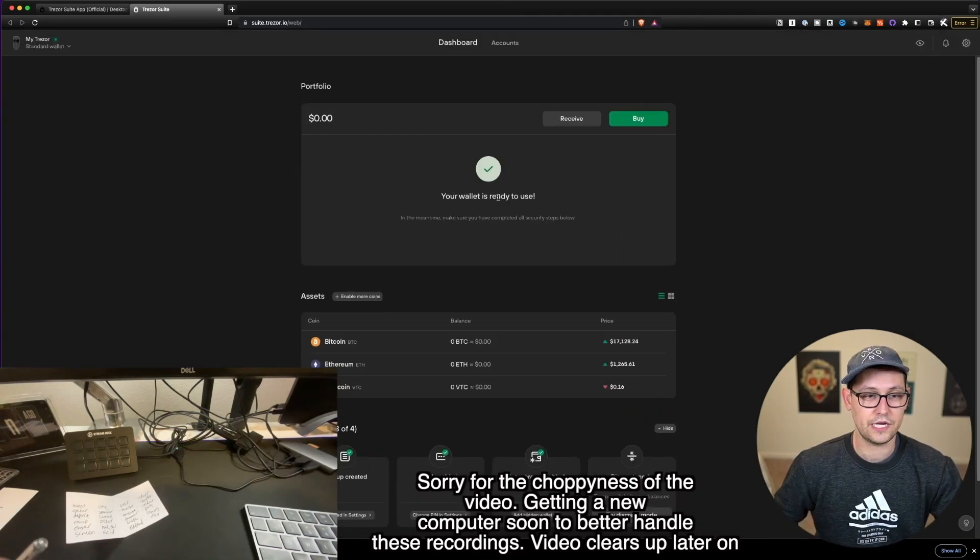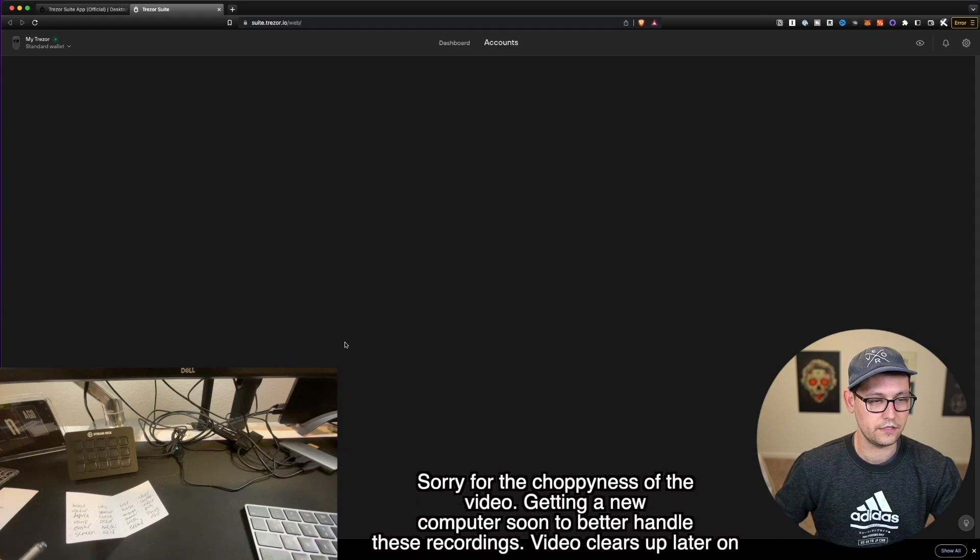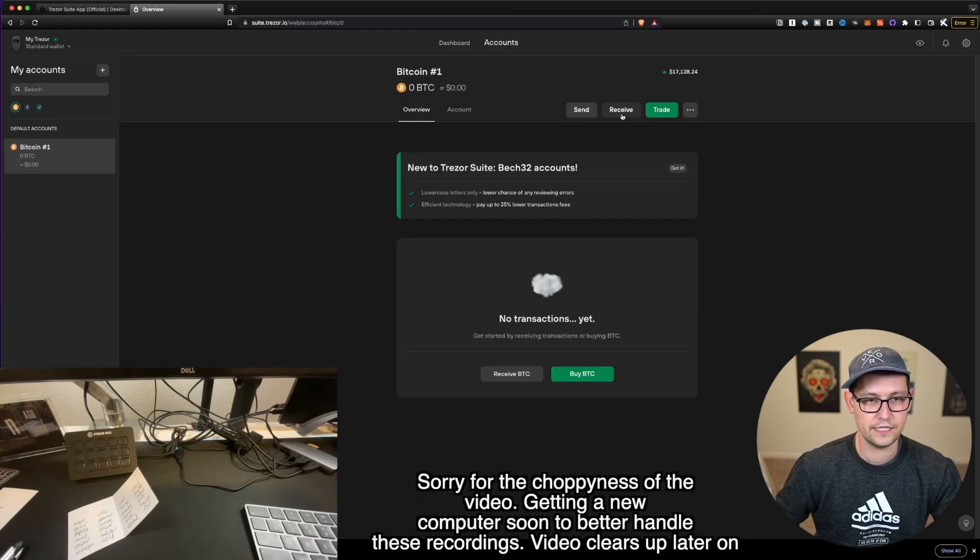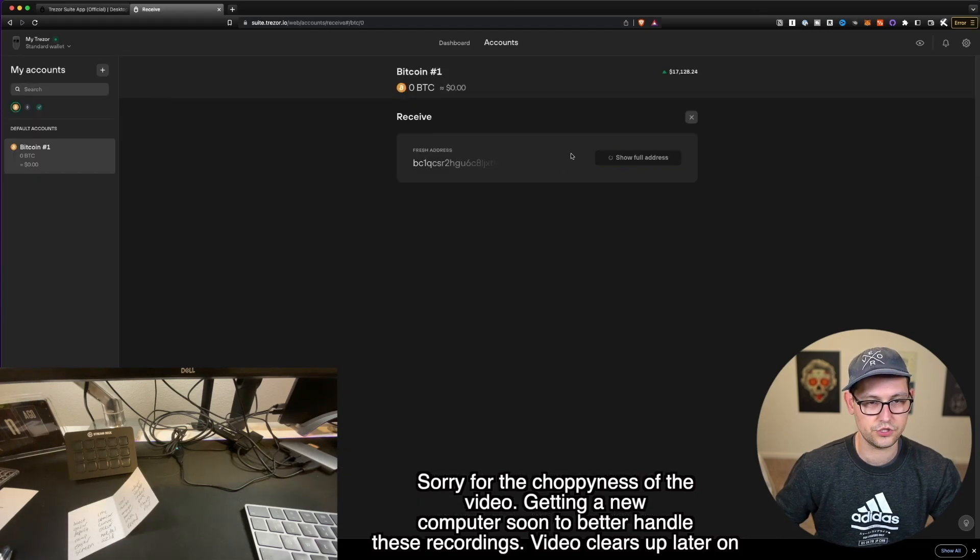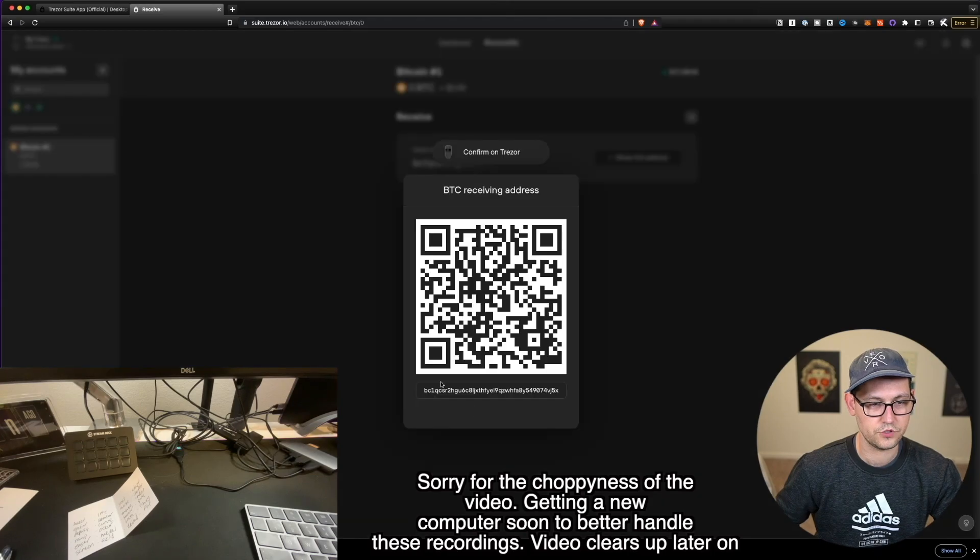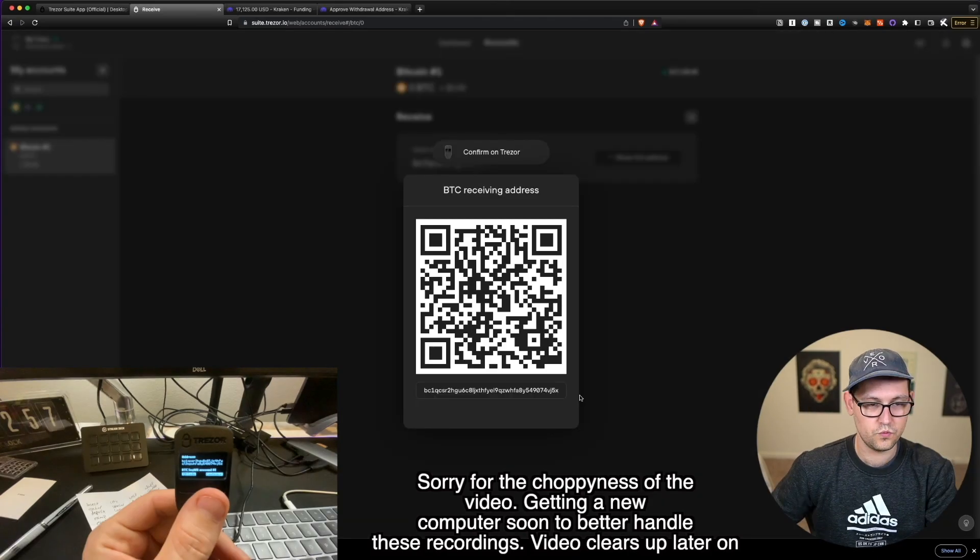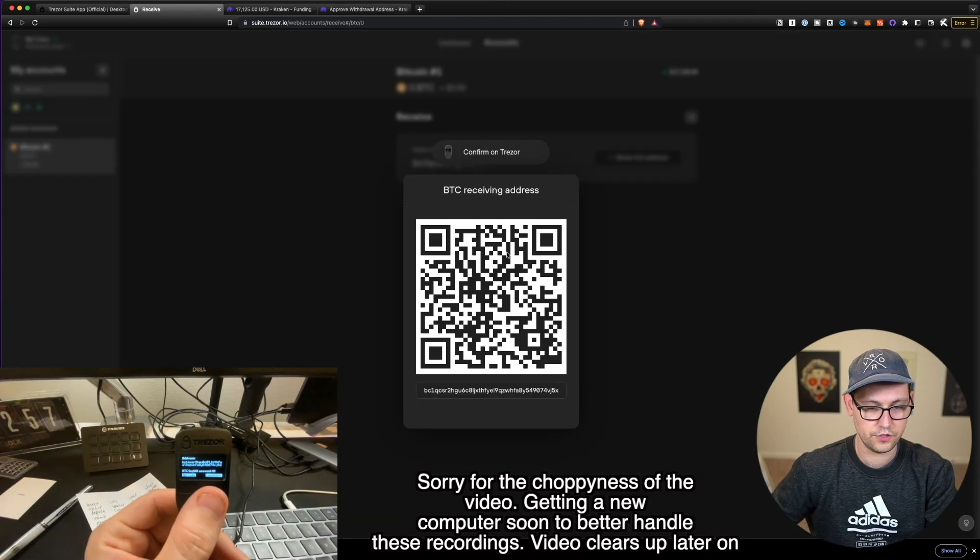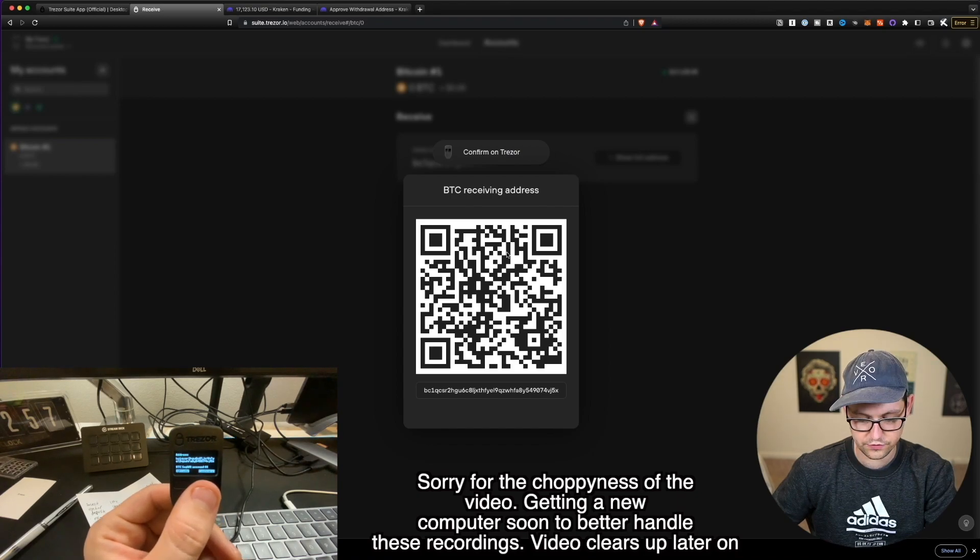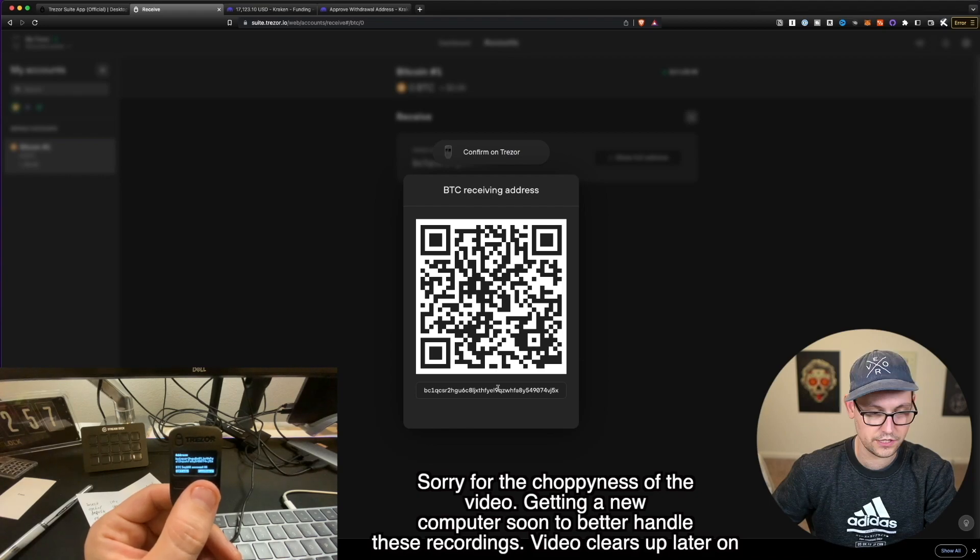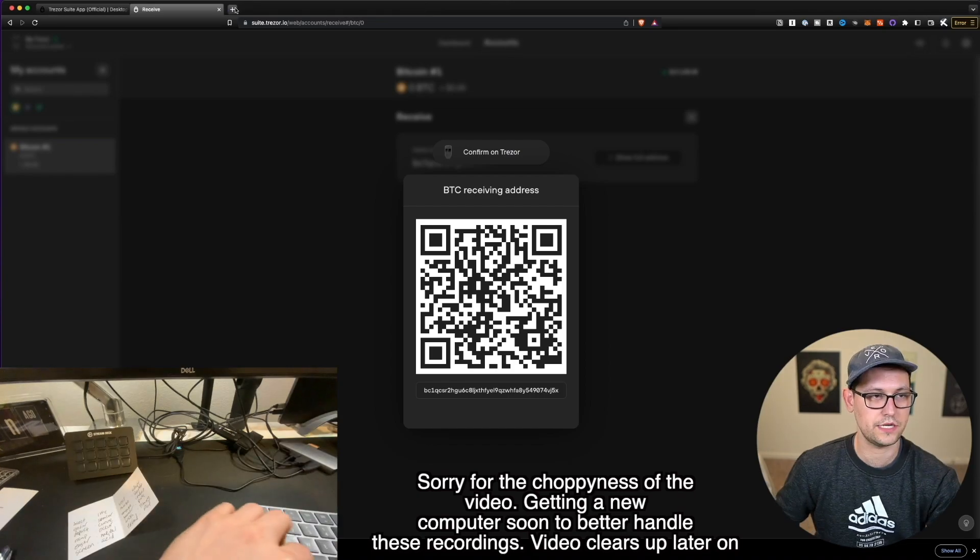Alright, guys, so now it's telling us our wallet is ready to use. So let's go ahead and click on Bitcoin. And let's go ahead and try to receive some Bitcoin. We'll click on show full address here. So here's our Bitcoin receiving address. Once you see this QR code here on Trezor, you're going to go ahead and click on confirm here on the device. And you're going to make sure that the address that you're showing here on Trezor matches the address that you see there on the screen. So let's go ahead and just click on confirm.